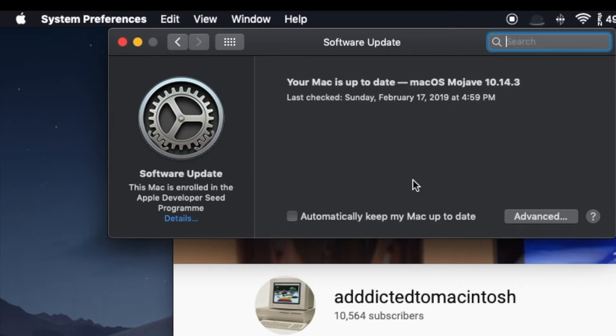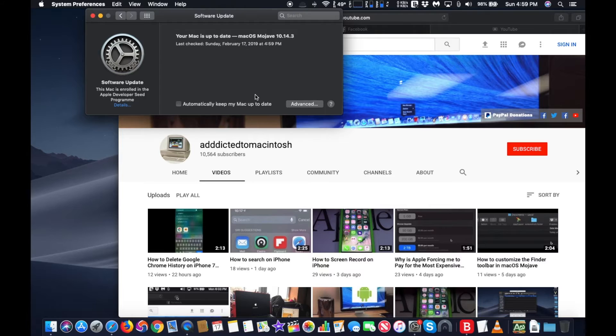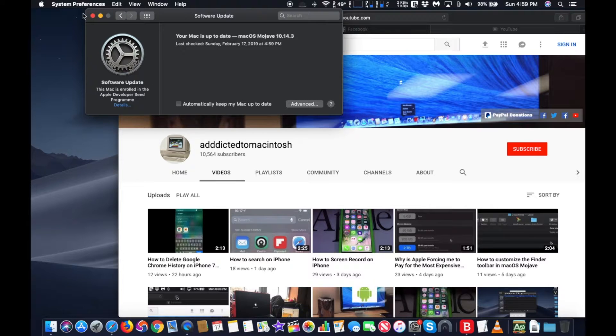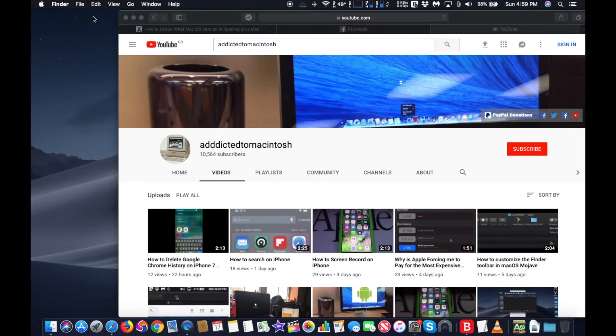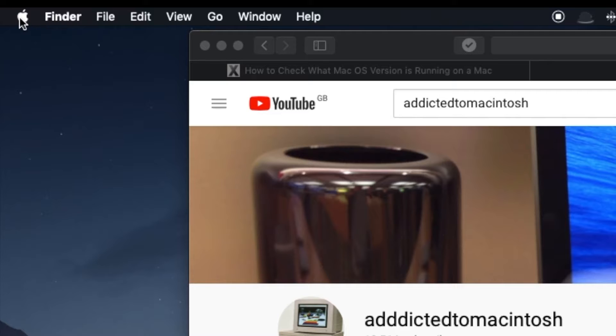There is another way to check what Mac OS is running on a Mac. Again, from anywhere on the Mac, look in the upper left corner for the Apple menu and click it.